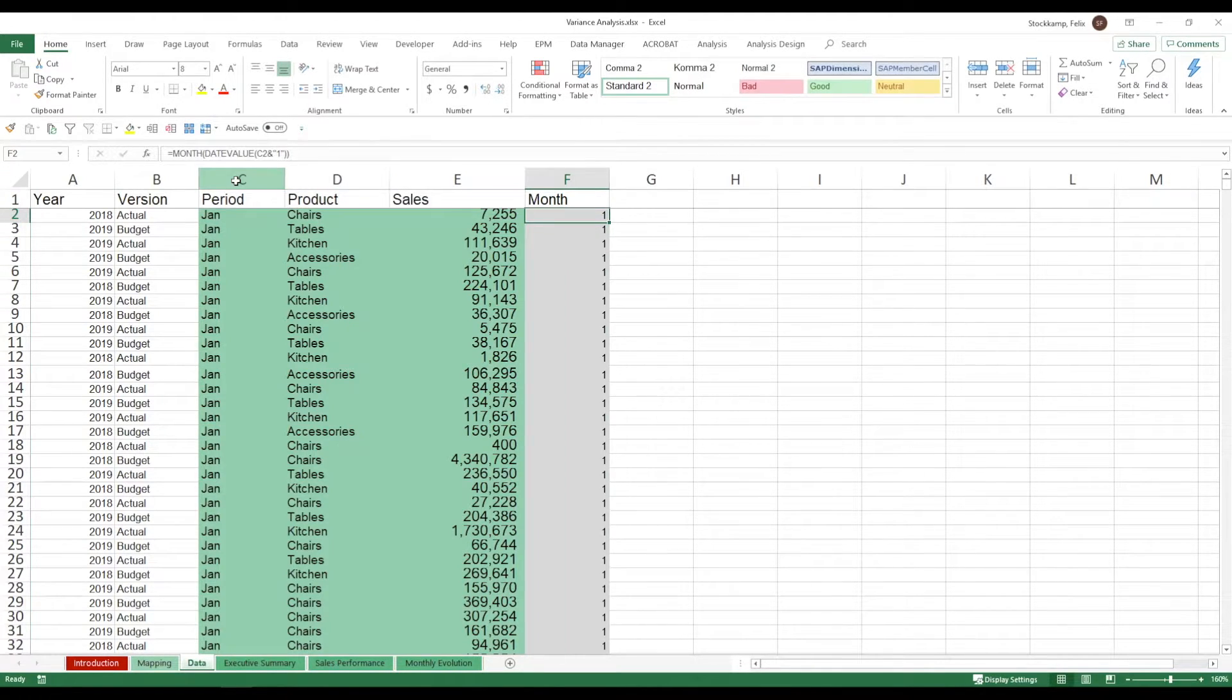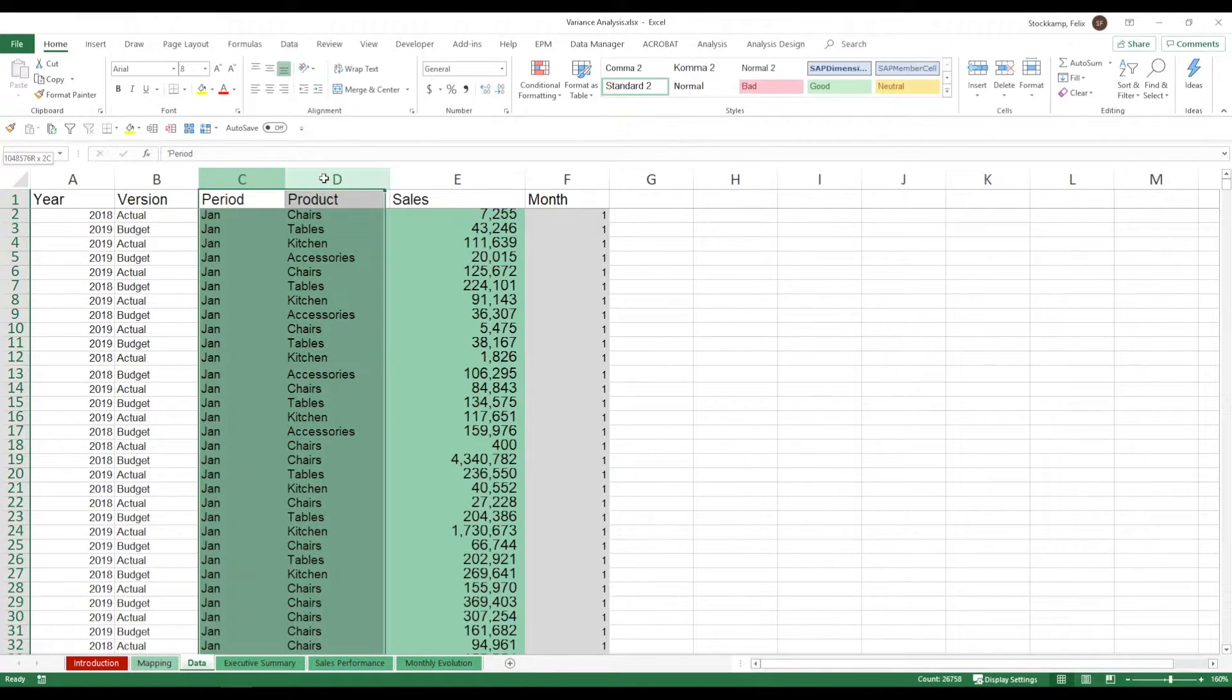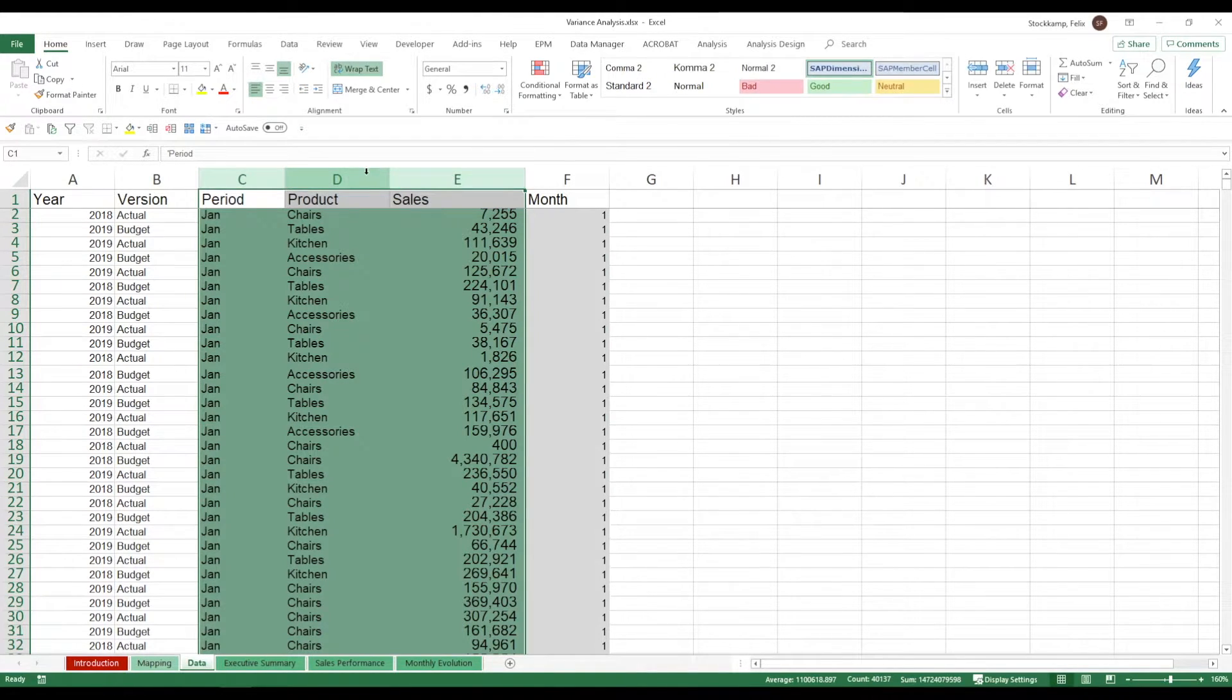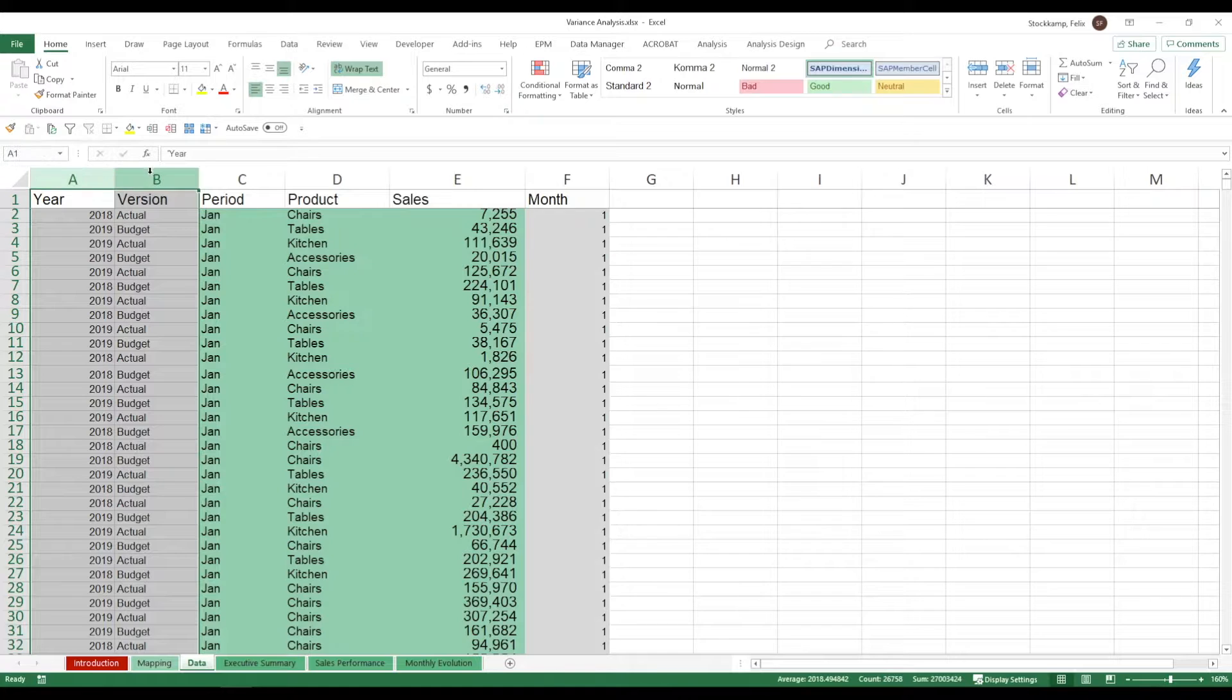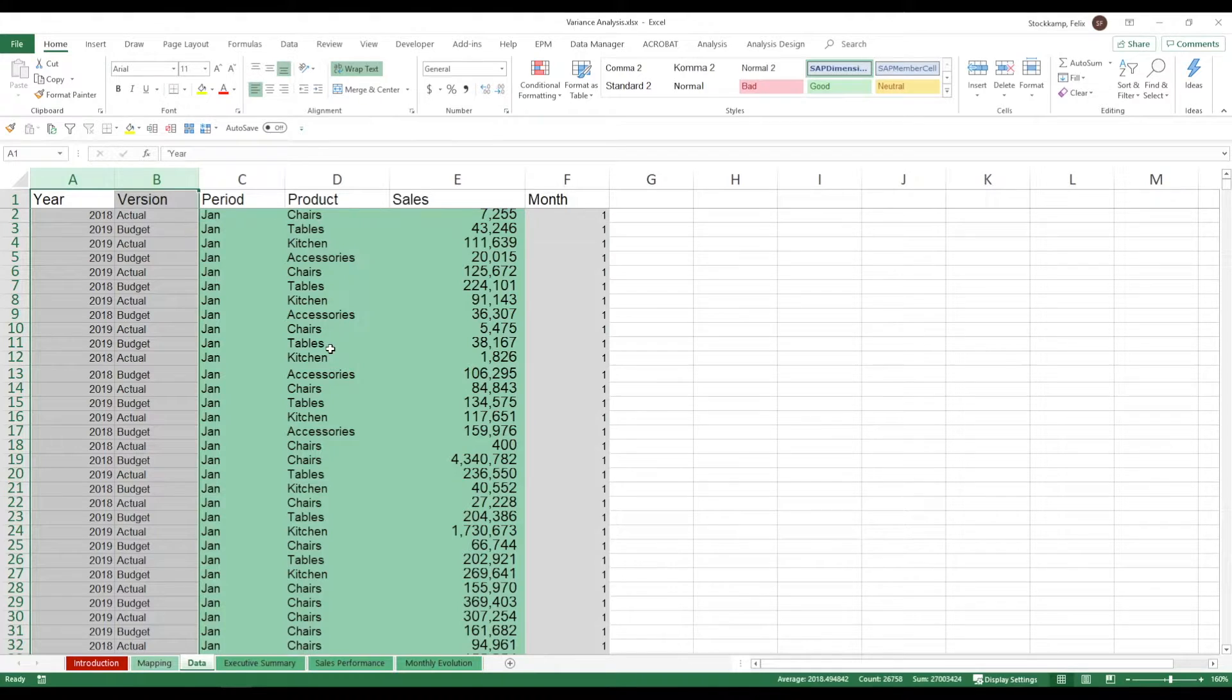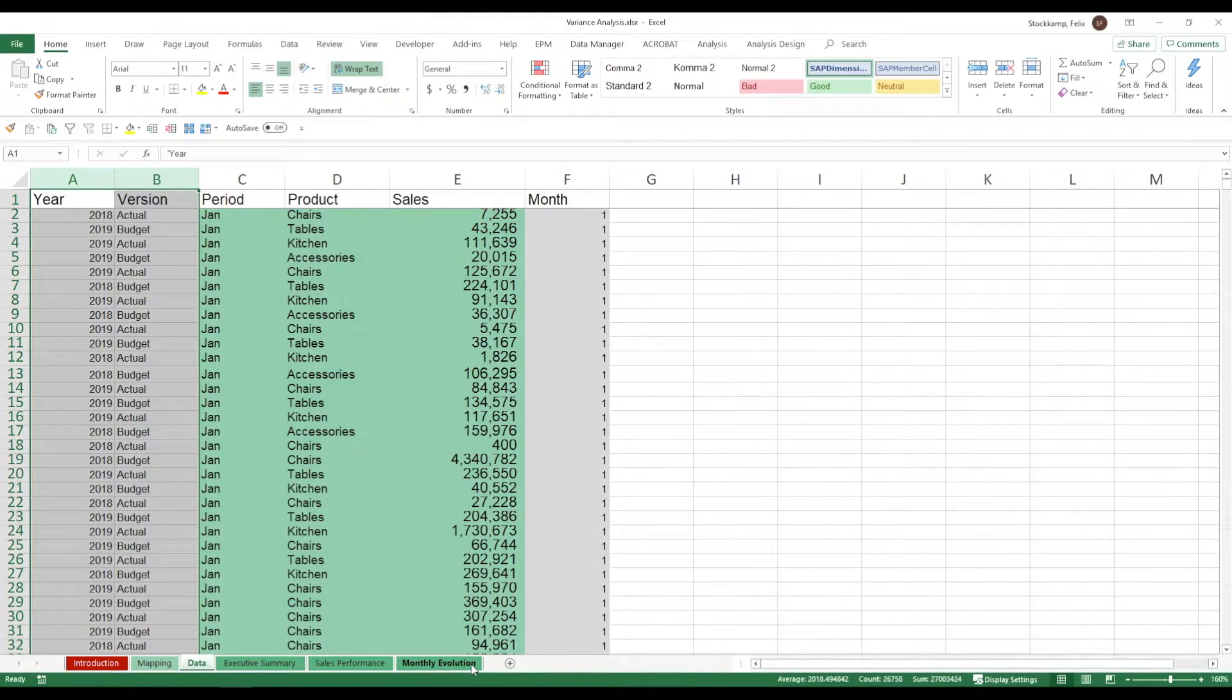Now change the period, product and sales and if needed also adjust the year and version. Because all of the inputs here combined with the mapping will later translate into the three analysis sheets.